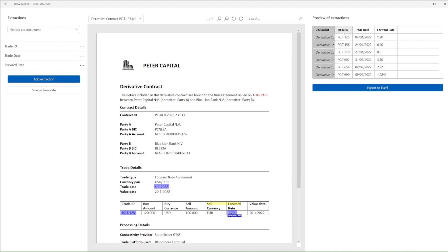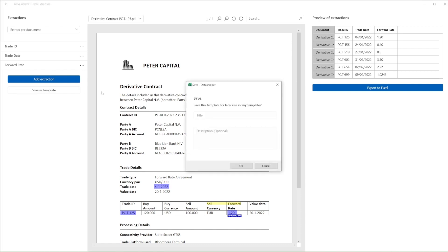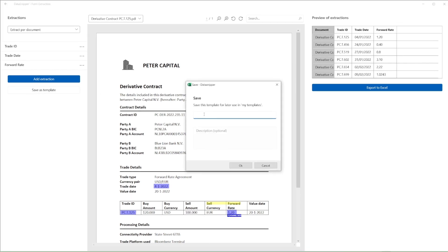By clicking on Save as Template, we can determine the name of the template, and provide a narrative if preferred, which will also be visible in our My Template menu within Form Extraction.